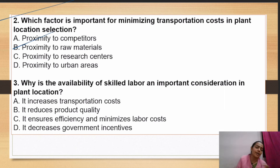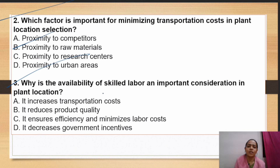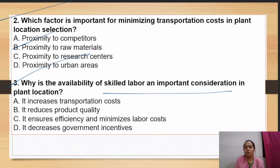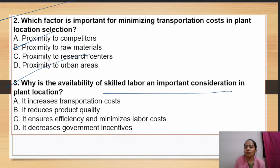Why is the availability of skilled labor an important consideration in plant location? It is important because it ensures efficiency and labor cost is minimized. If you have skilled labor available at the location, production efficiency improves and labor costs remain under control, which keeps overall production costs down.